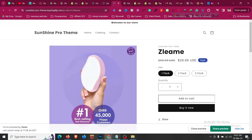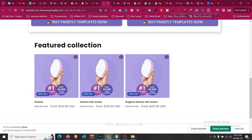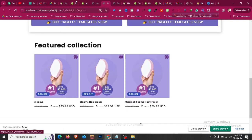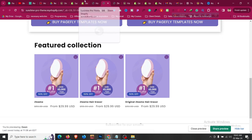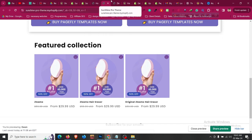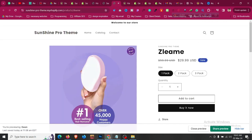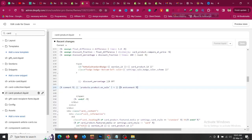Now we need to change it for the product page as well. You can change colors and everything from the Theme Customizer — I will show you how to do that. For the product page, it needs to show the percentage discount too, so click on the search bar again.